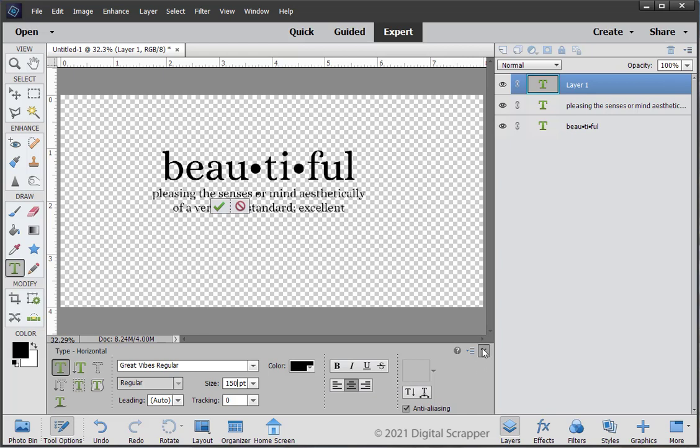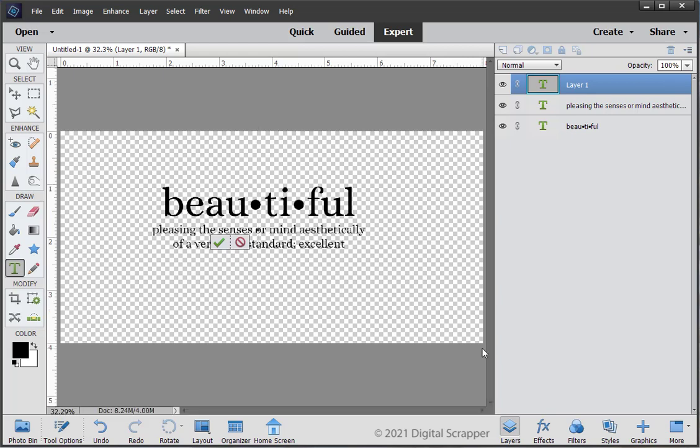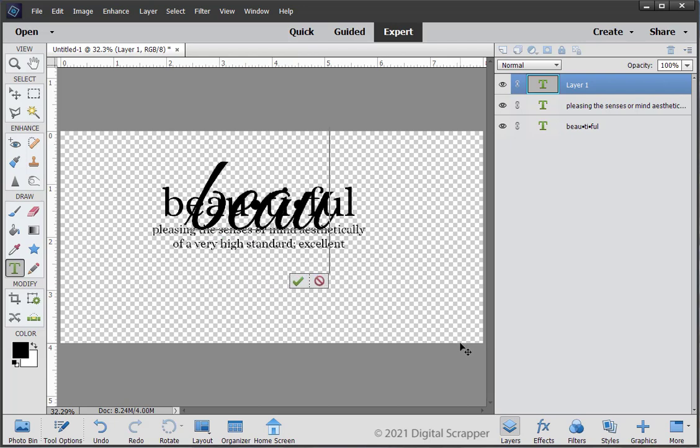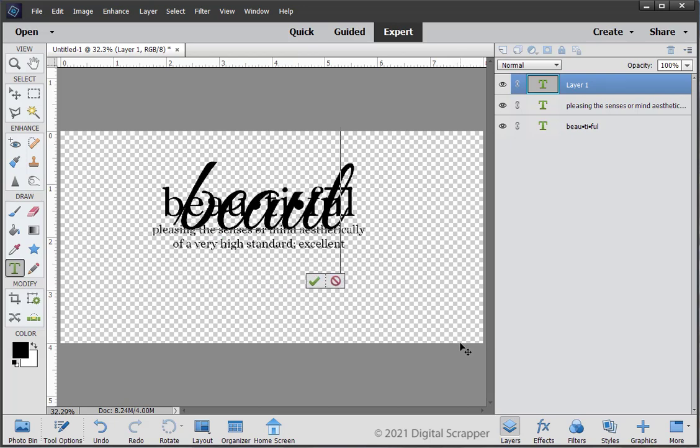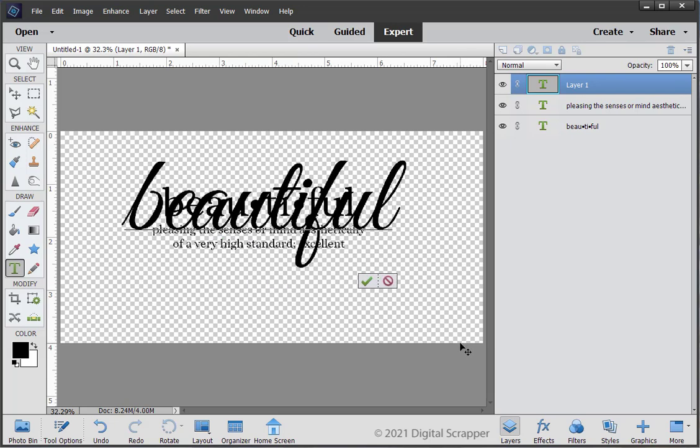Photoshop users, please see the manual for settings. Type the word or phrase you used earlier. I'm using the word Beautiful. Click the check mark to commit the type.